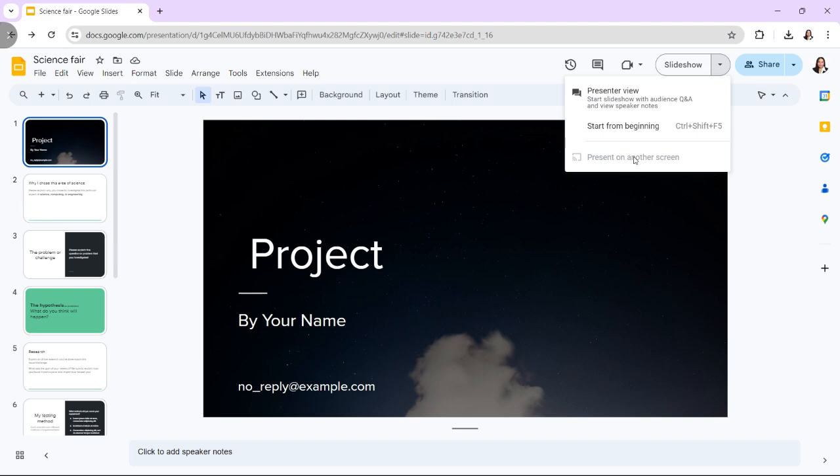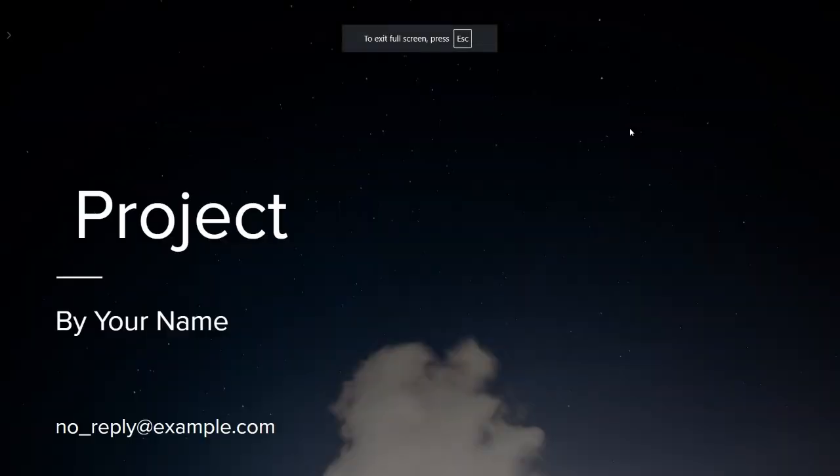Each presenter can control their designated slides by clicking the arrow keys or using a presenter mode. That's it!